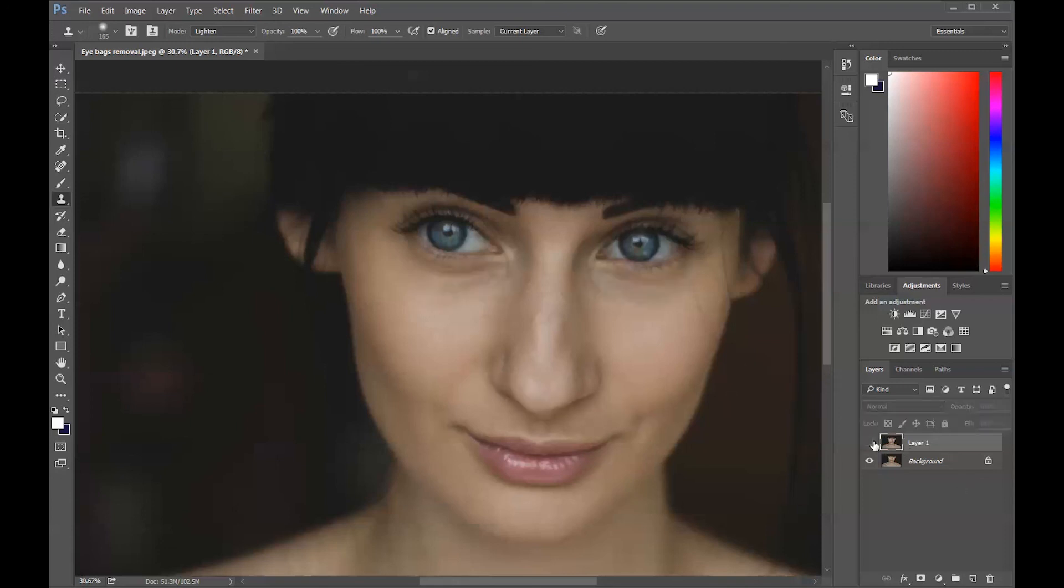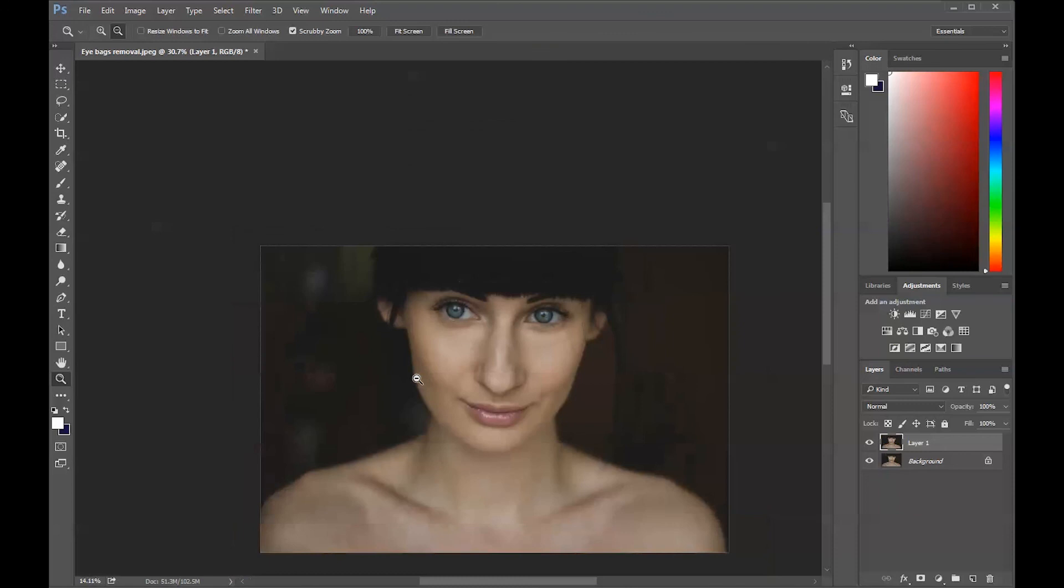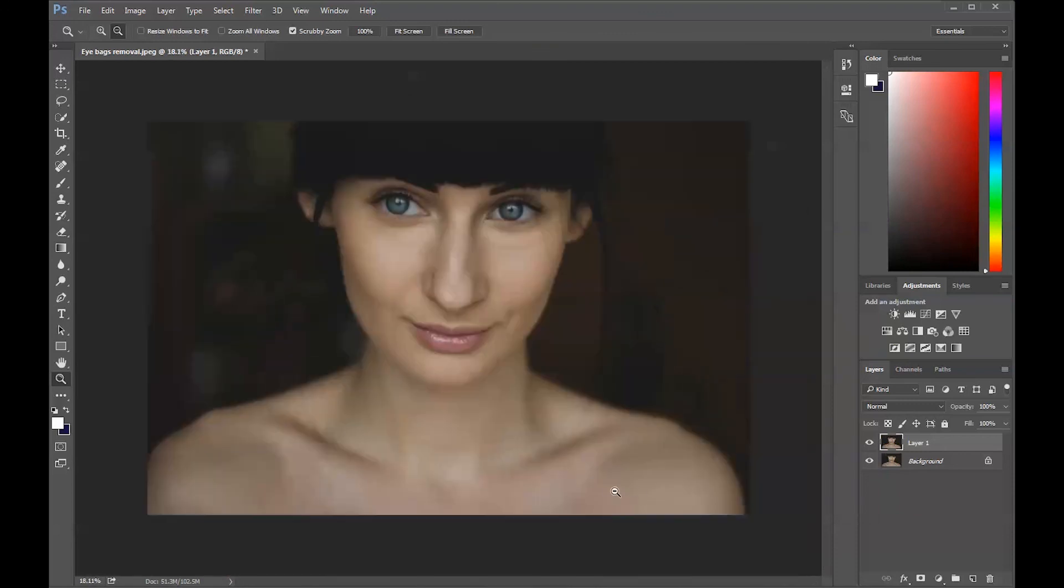Look at that, the eye bags are gone. Okay, let's just zoom out and take a look. Yeah, it looks good, it looks real right now. And this is how you remove eye bags from a photograph in Photoshop.